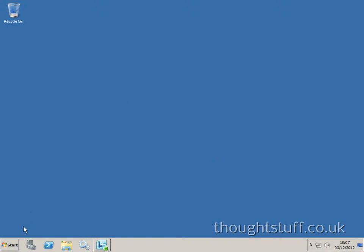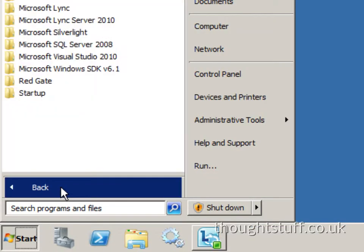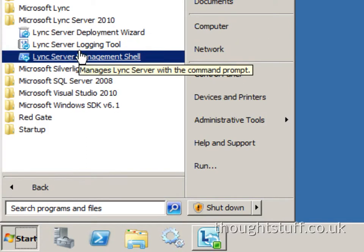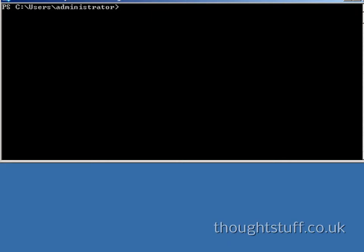The first thing you want to do is open the Lync management shell. You're going to need the application pool, so use the command Get-CSTrustedApplicationPool. This will give you a list of any application pools you have on the application machine.